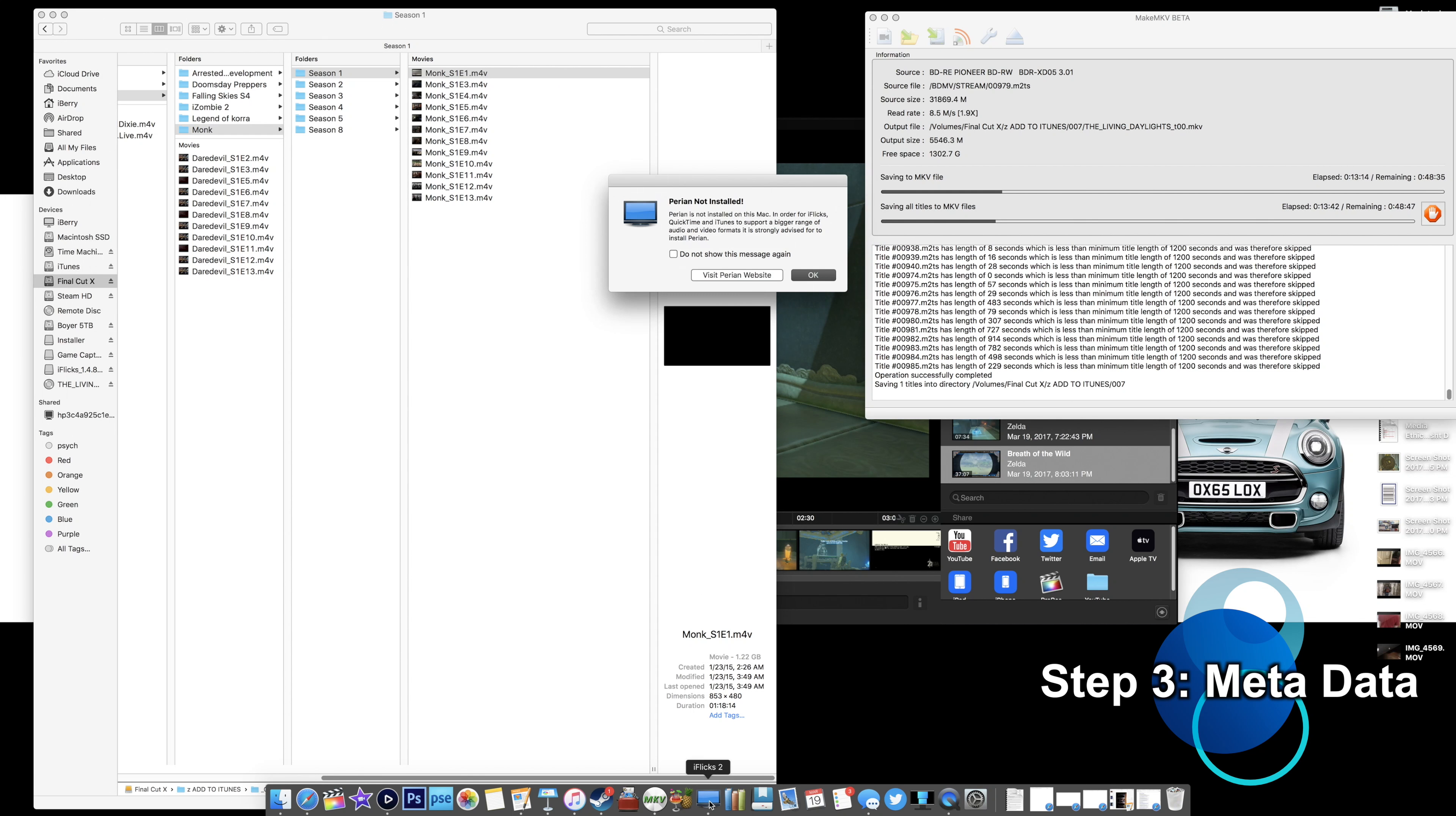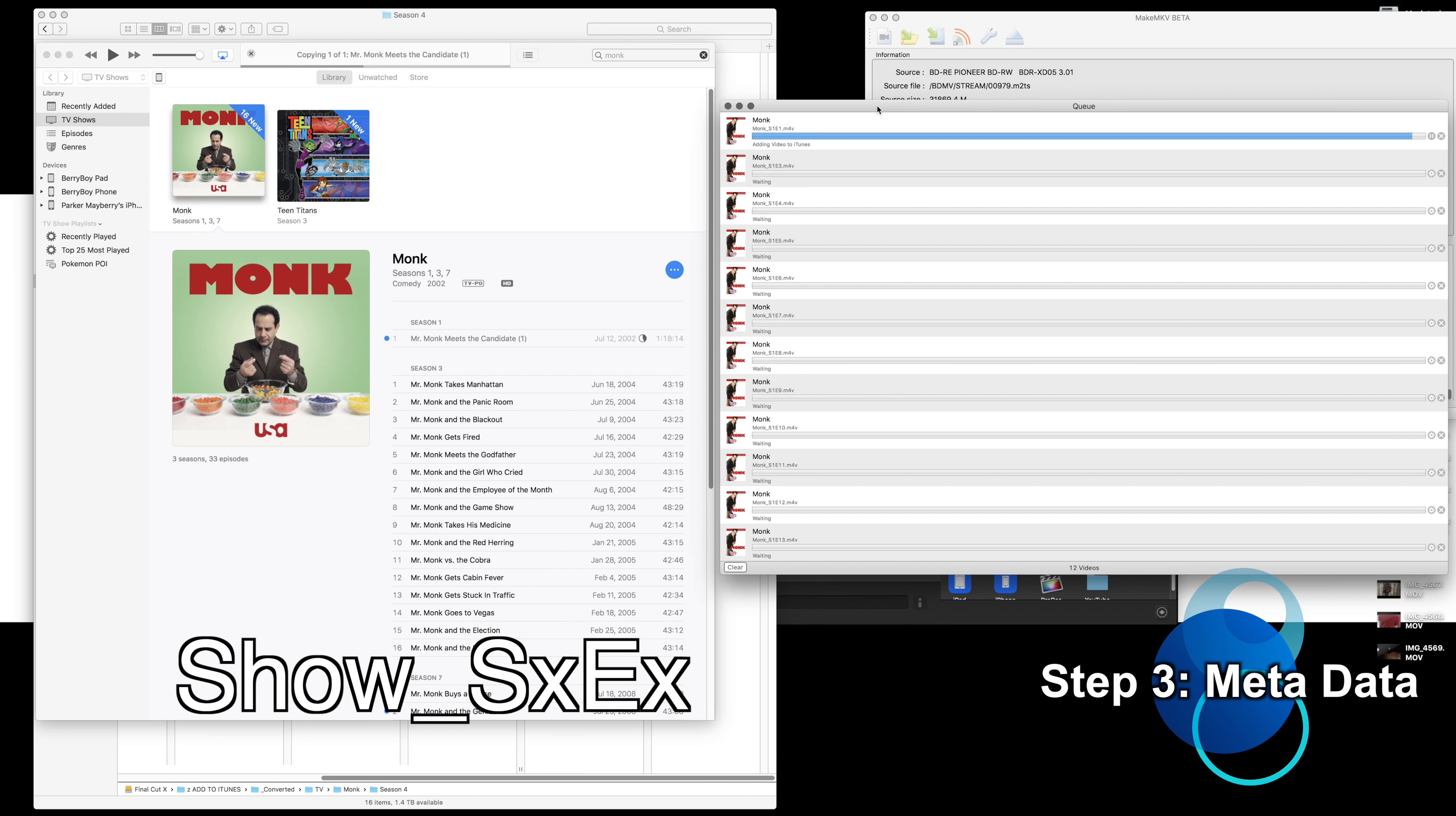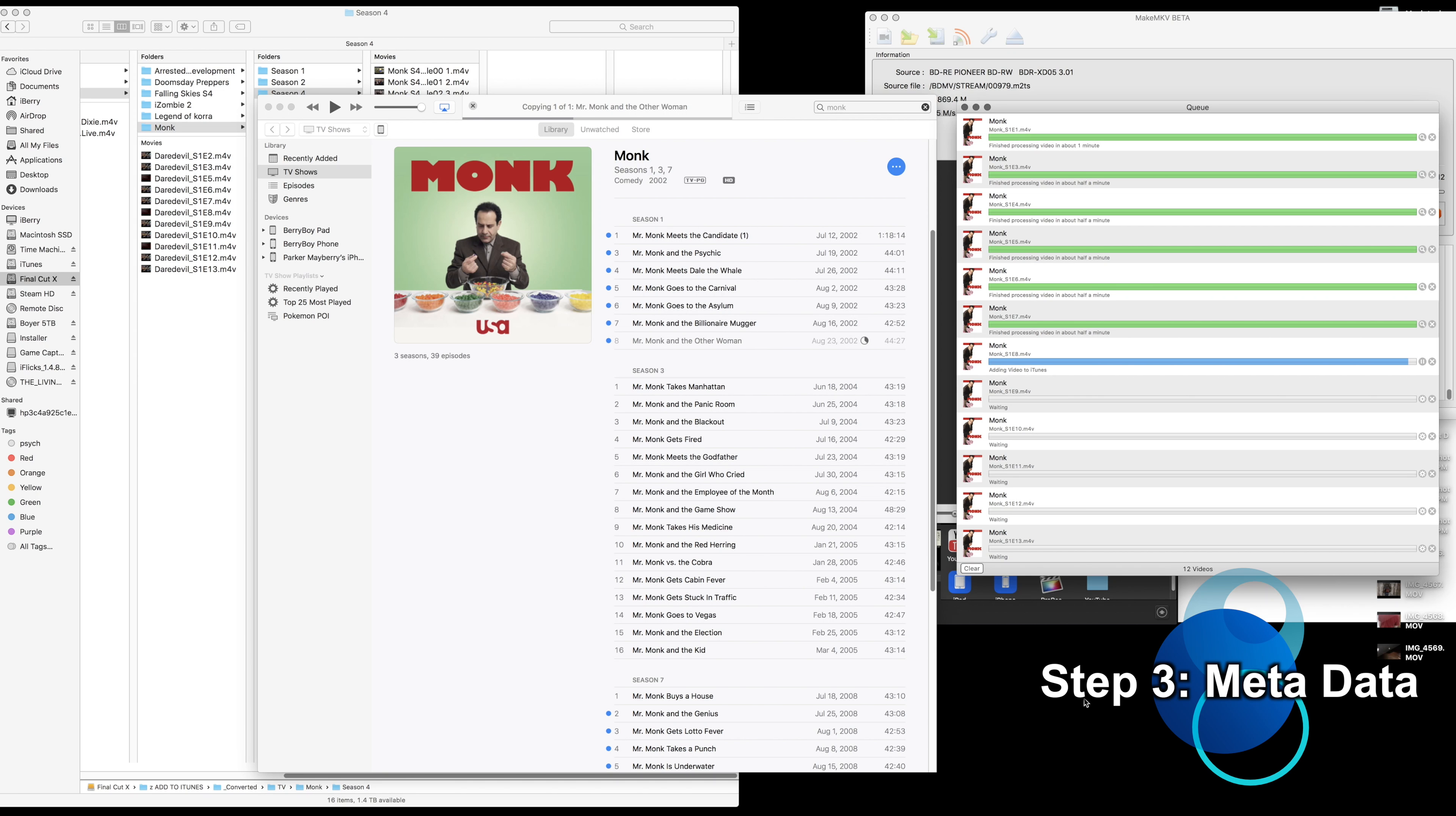But let's add some metadata and just complete the circle. So once you have all of your TV episodes ripped over, you just need to rename them with the format: the name of the show underscore S1 for season one and then E blank for episode whatever. Originally I used this app called iFlicks, which was just the best dang metadata app ever.